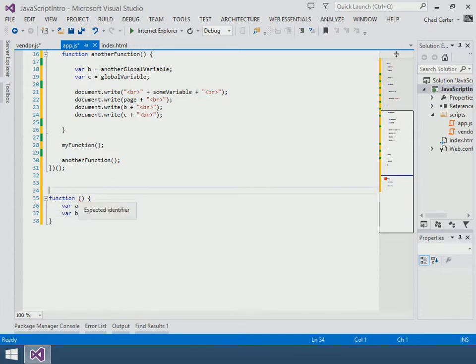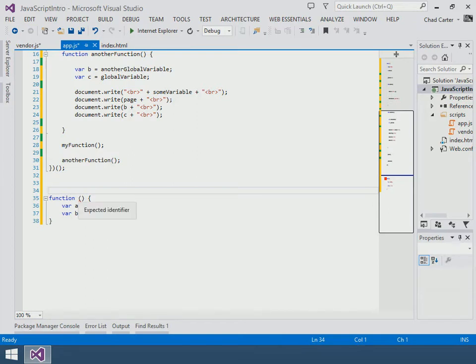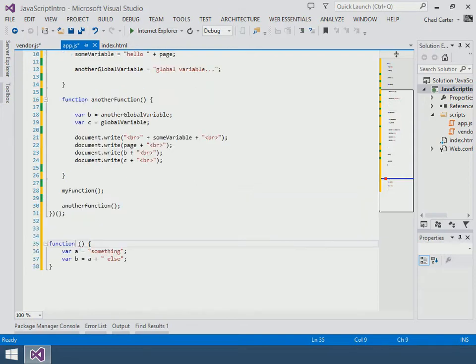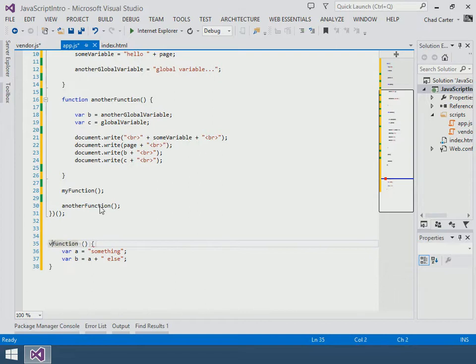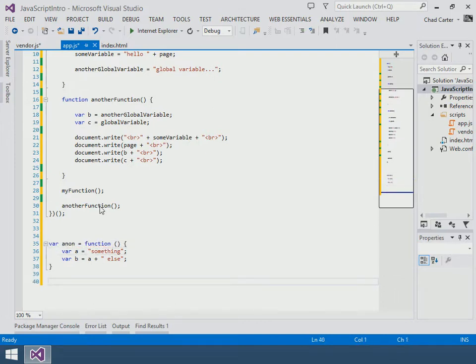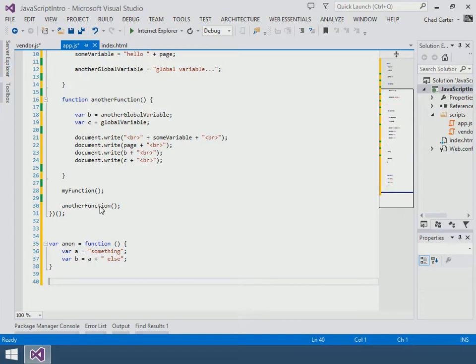So we have this anonymous function but it's getting an error because it's kind of expecting a name. But the idea is we could then assign that function to a variable. So we can assign that to the variable anon or any variable we want. So the idea is this is an anonymous function, so I'm just making it the variable anon, and then we can actually call that function.